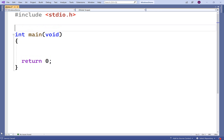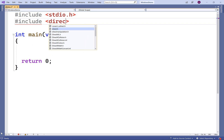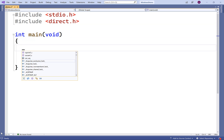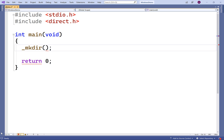The first thing we'll do is include the direct.h library. This library includes a function called _mkdir. We just pass this function a string with the name of the directory that we want to create. So I'll pass the string with 'test' as the string contents.